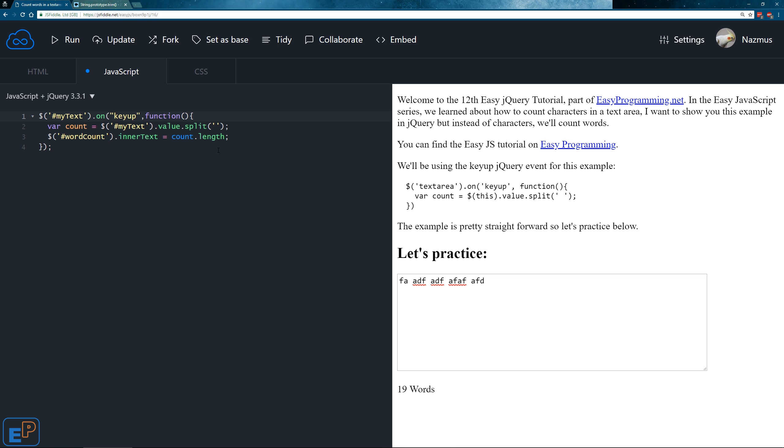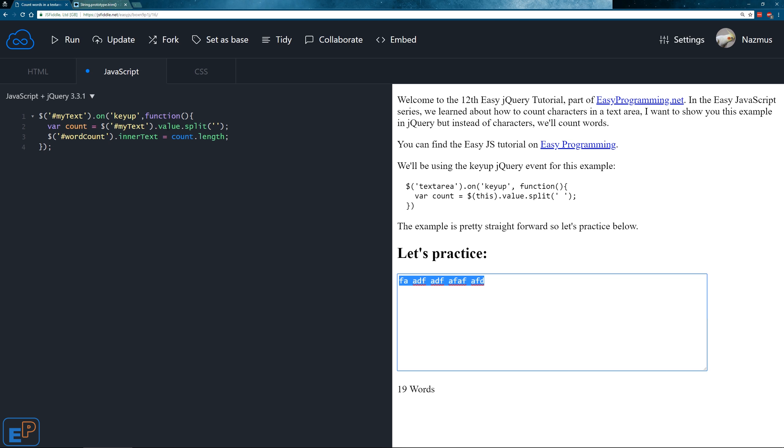KeyUp will stay the same, but I'll switch it to single code just to remain consistent. The function, the callback function stays the same and we're storing it in a variable called count. We're targeting my text which is the text area here. We're getting the value and splitting it.